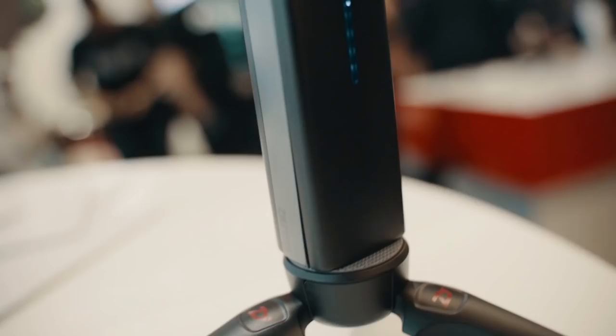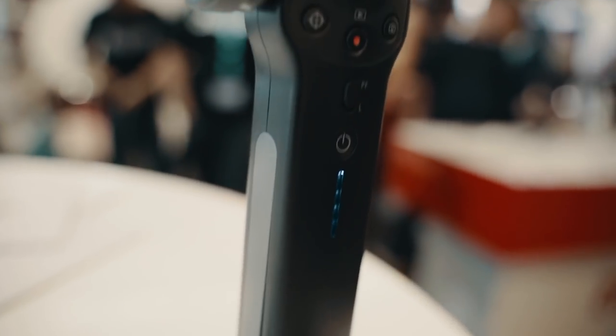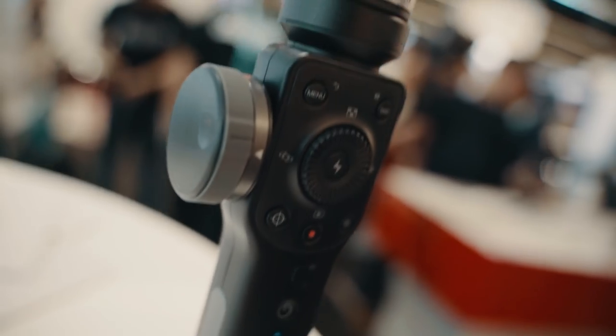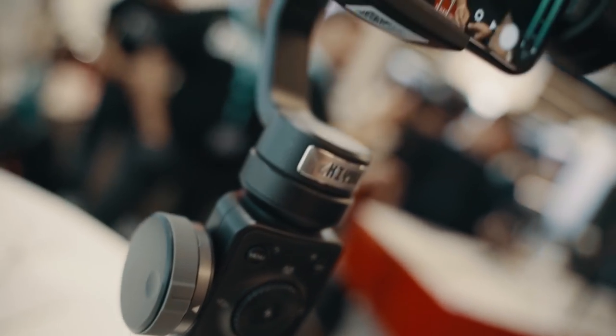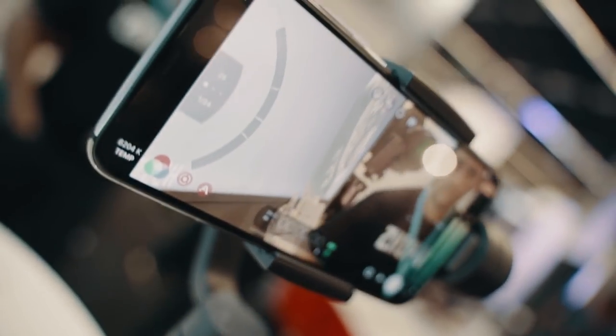Hi, my name's Elia Fitzroy, I'm the product manager for Filmic Pro, the professional video app for both iOS and Android, and I'm at the Zhiyun booth where we're demoing our new integration with the Smooth 4 gimbal from Zhiyun.